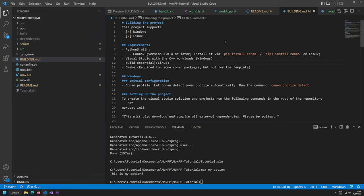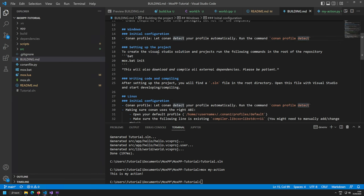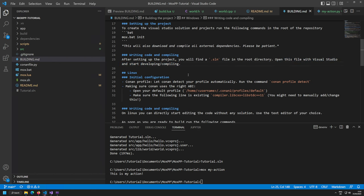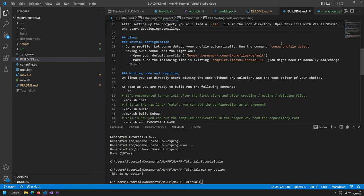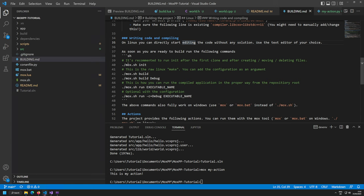Building.md shows initial configuration: run conan profile detect, then mox init to generate the solution. After setting up, find the .sln file, open it in Visual Studio, and start. For Linux, conan profile detect also works. I had bad experiences with the wrong libcxx ABI on Linux costing hours — so after creating the profile, check that libcxx ABI is at the right version.